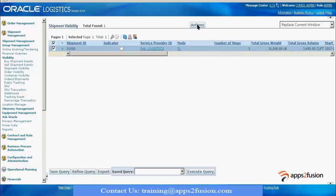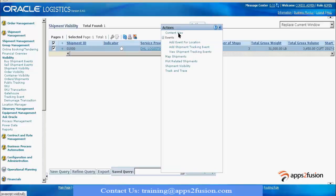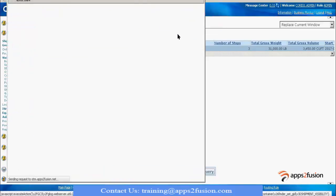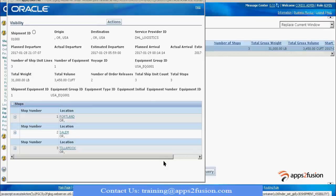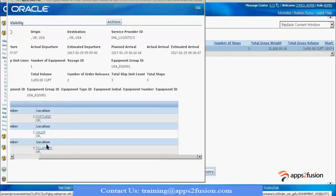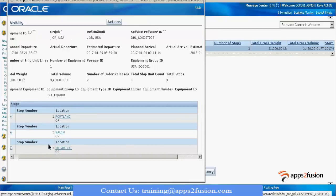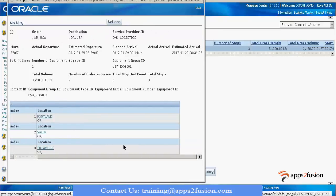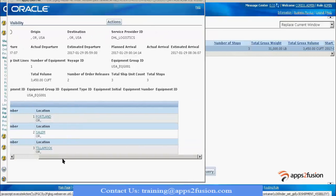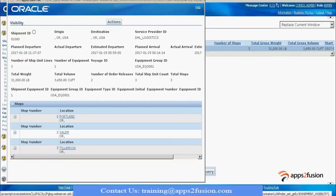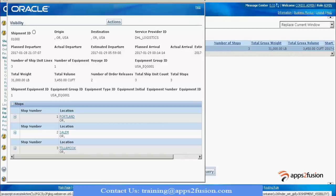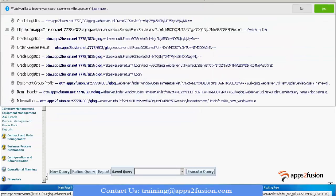It will tell me the related information about this particular shipment - the arrival at stop one, stop two, and all those things. It's going to tell me the visibility of the shipment. If I would like to see it through a different screen, I can view shipment events.